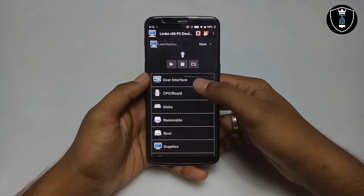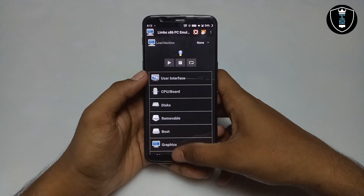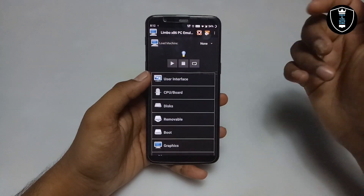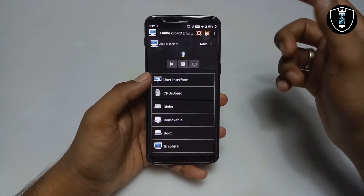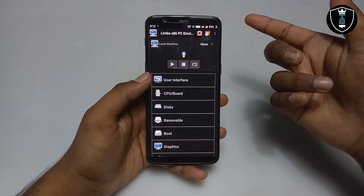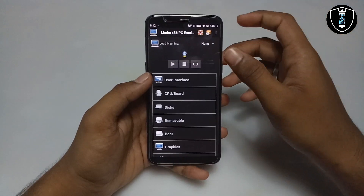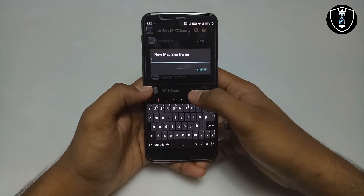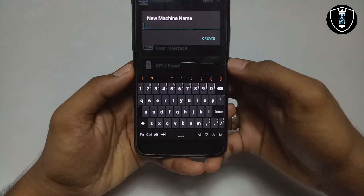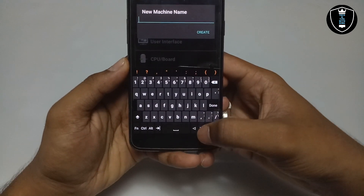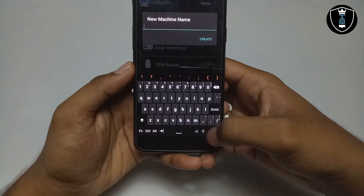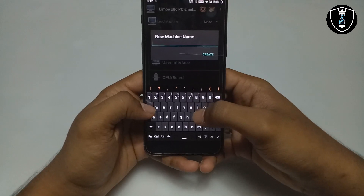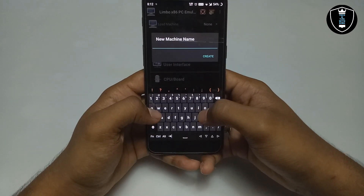This is the interface of the Limbo PC emulator application. The second thing you have to download is the Hacker's Keyboard. In my previous video I already told you to download and install it — if you are using emulators in your Android, the Hacker's Keyboard is very useful and necessary. It has arrow up, down, and side arrow buttons, which are very useful. Make sure to download it.